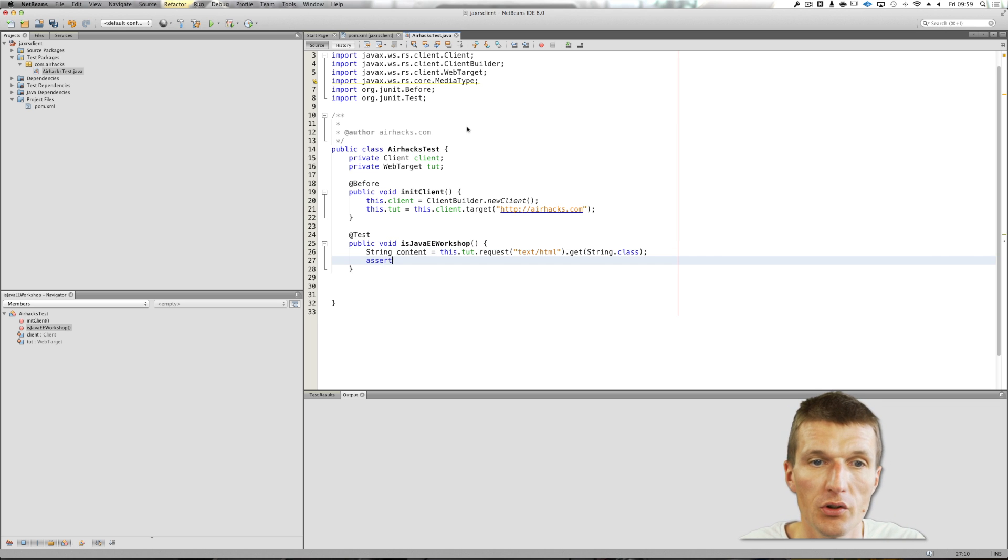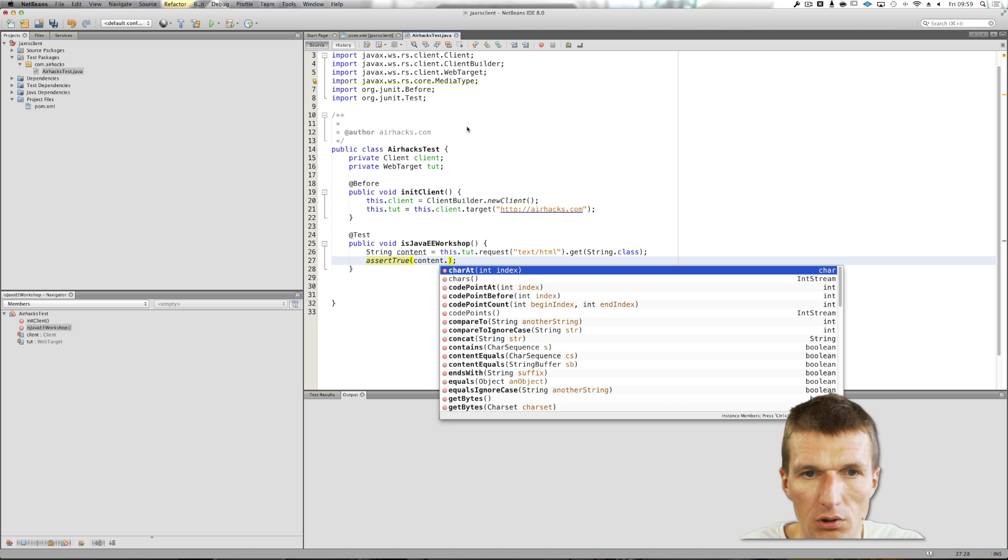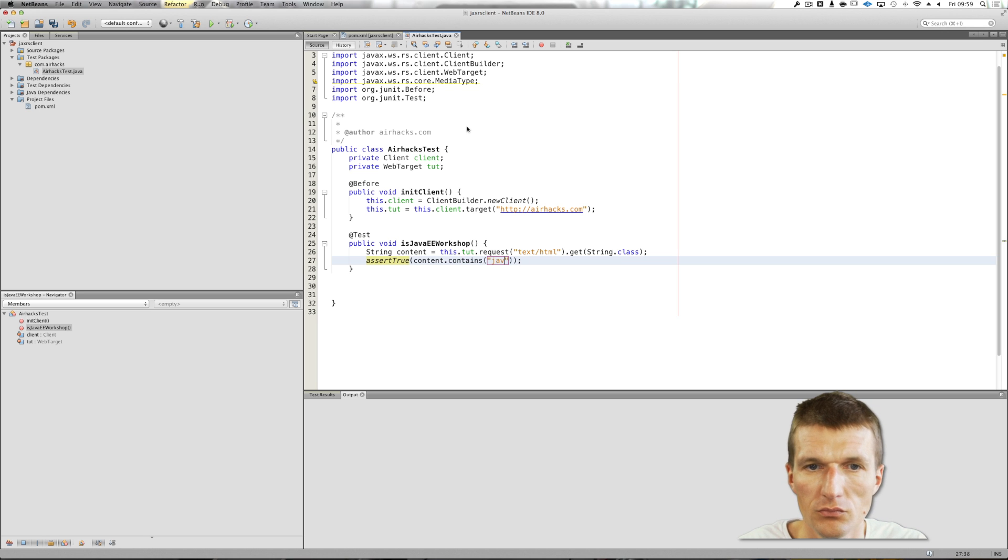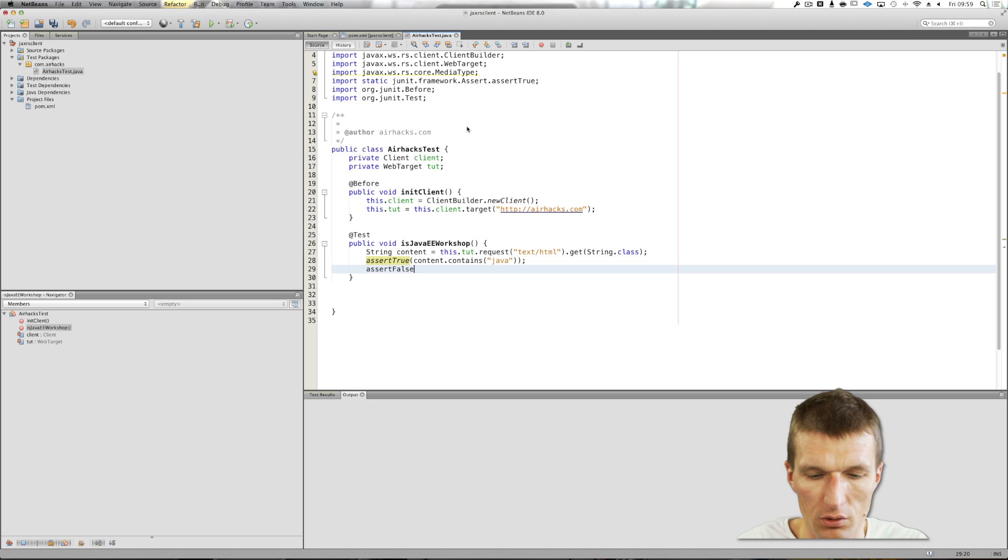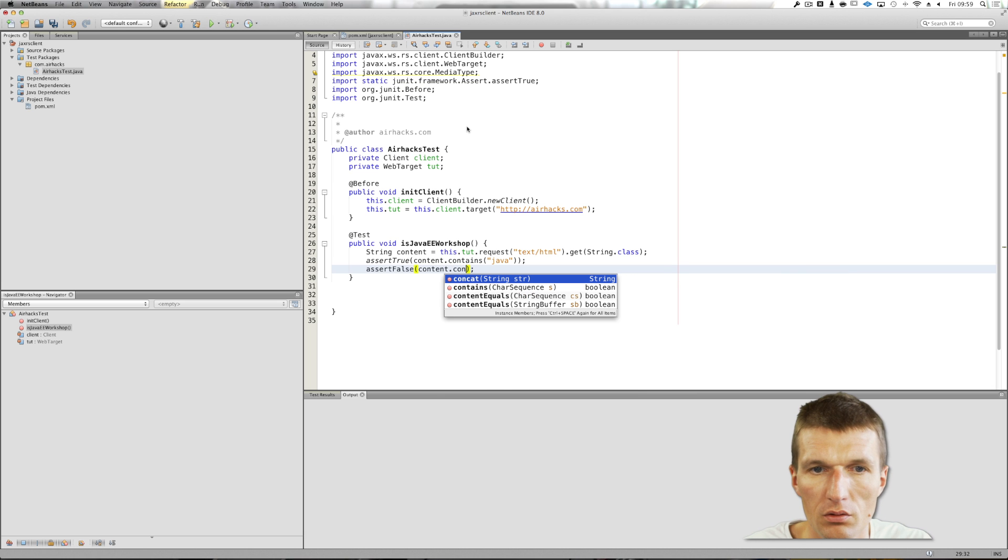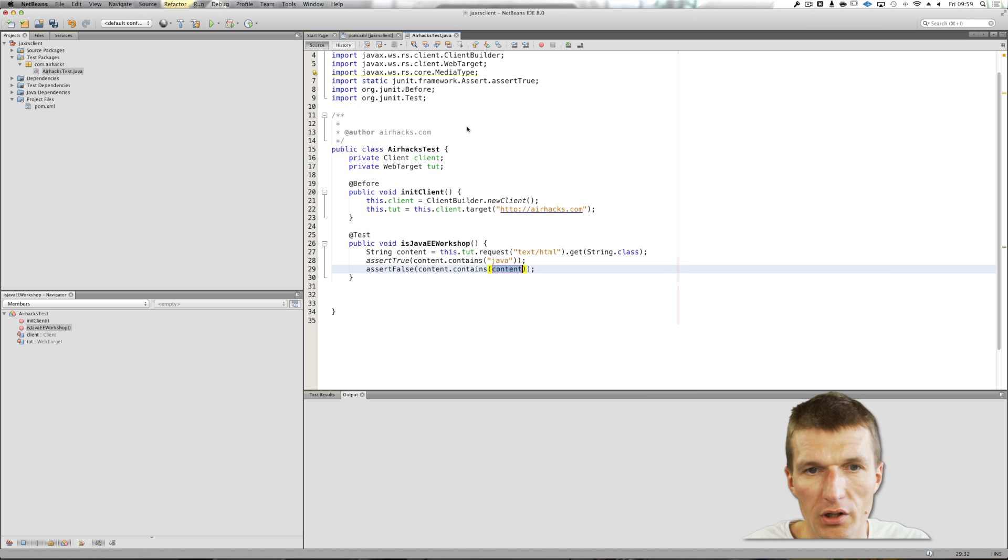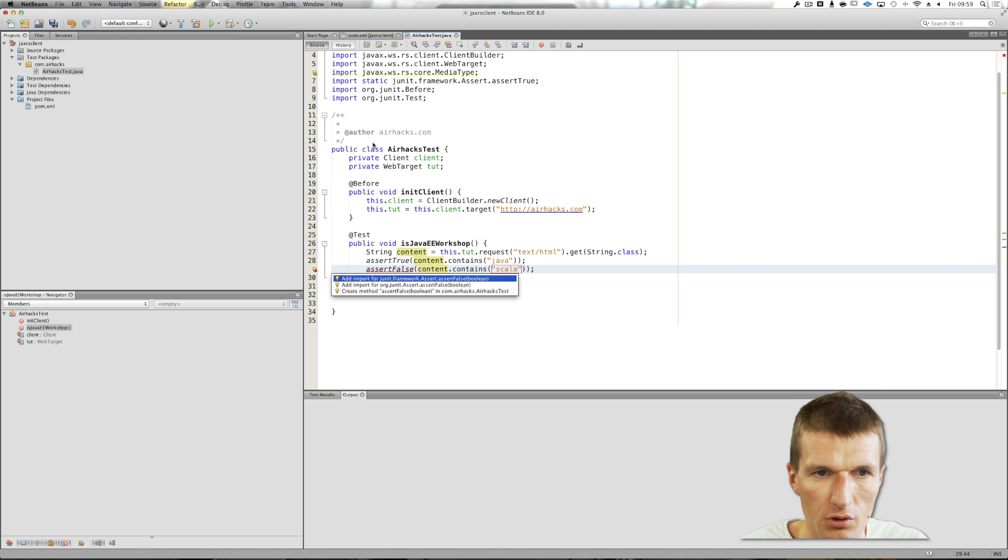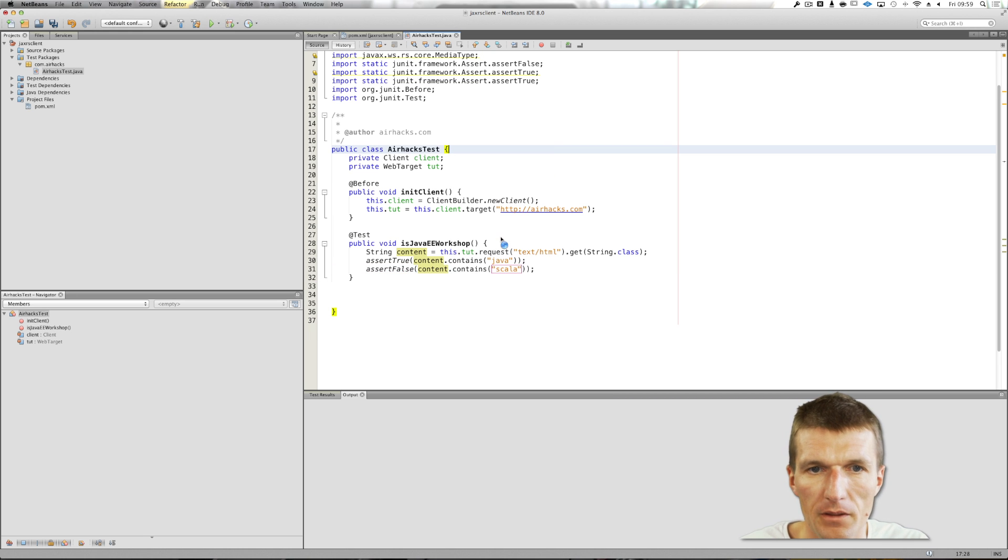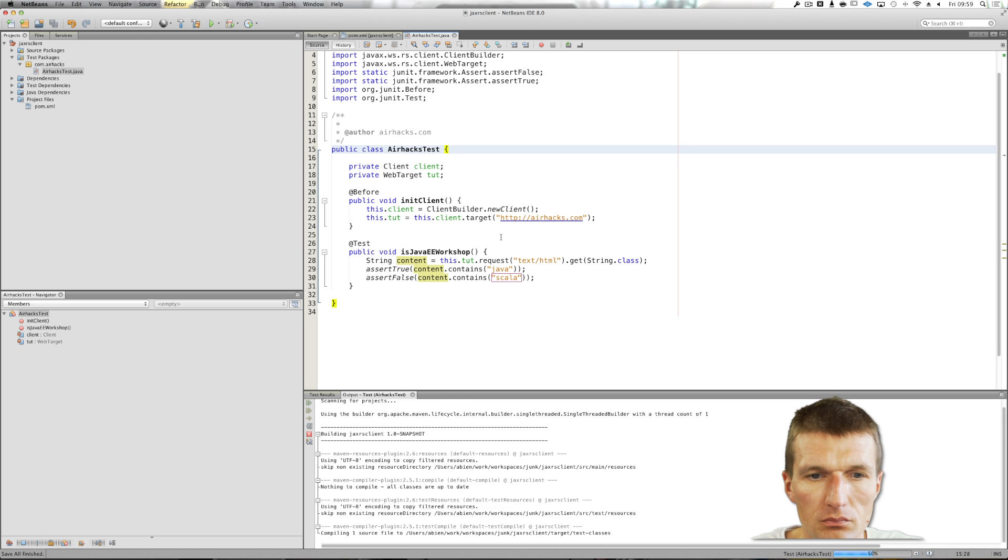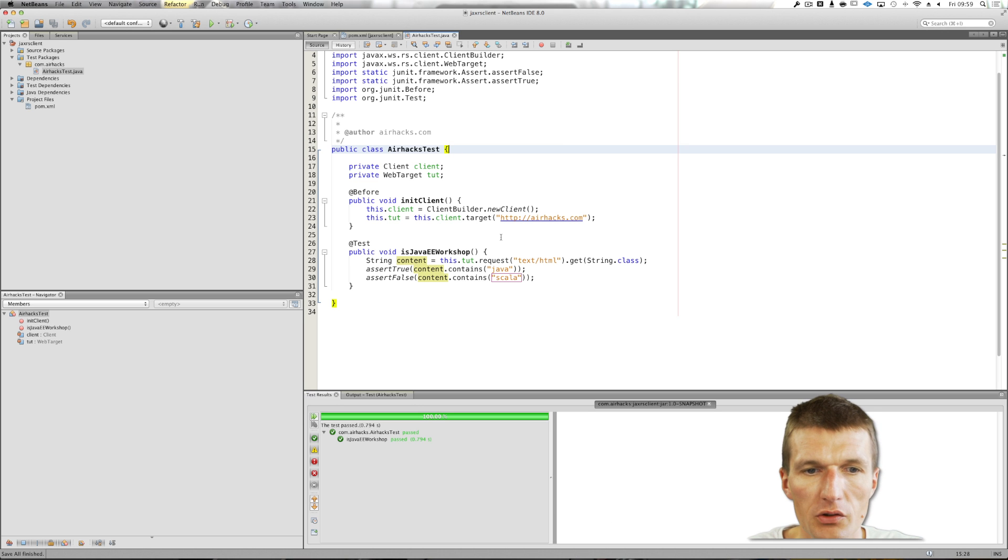Let's check whether this is actually my site. Assert true content contains Java. This is easy verification. And assert false content contains, let's say, Scala. I do not offer Scala courses. Let's see, test. Nice, everything is green.